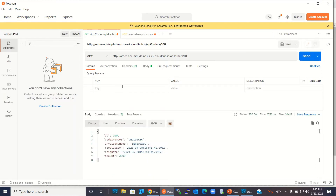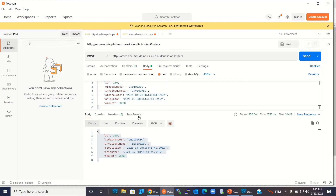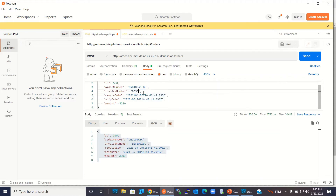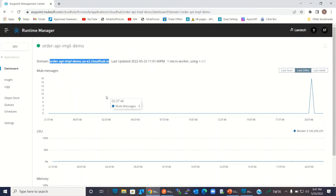We got order number 100. Let me try creating an order as well. I'll copy the sample request, go to the body, set it to JSON, change the ID to 500, update the order number, invoice number, and set the amount to 5242. Click send — order created. So we are able to get all records, get order by ID, and also create orders.